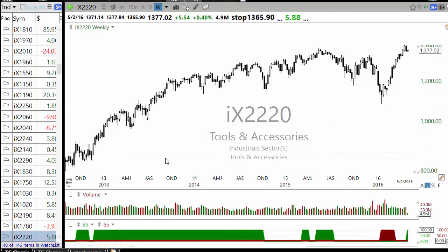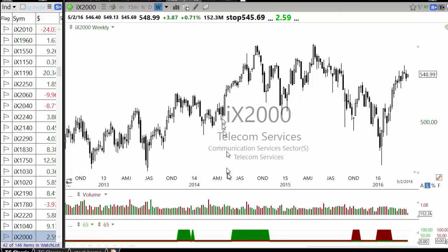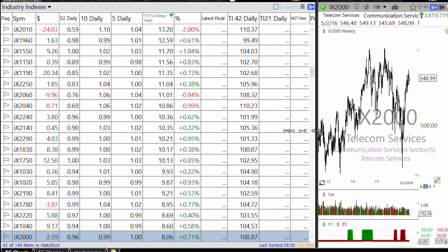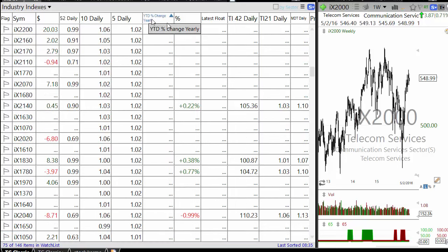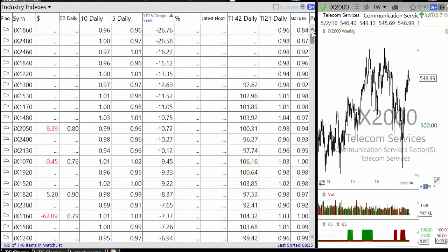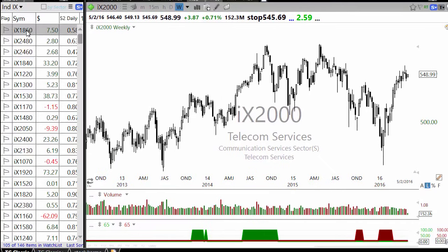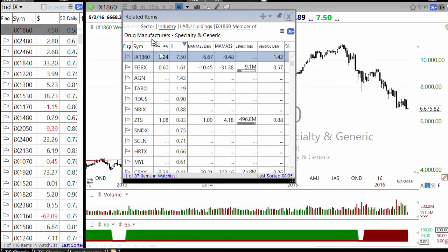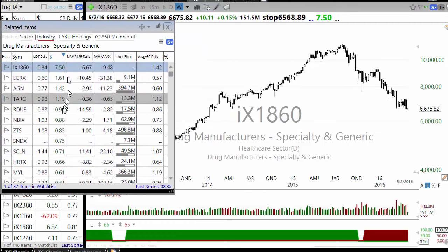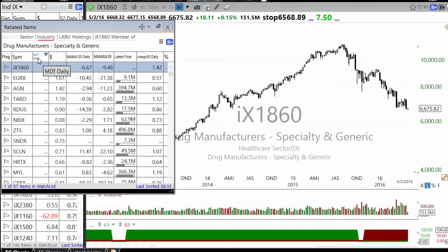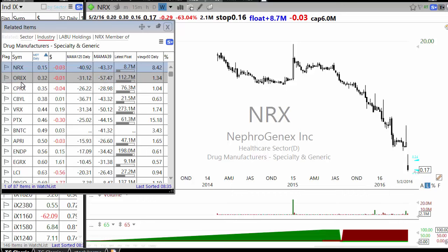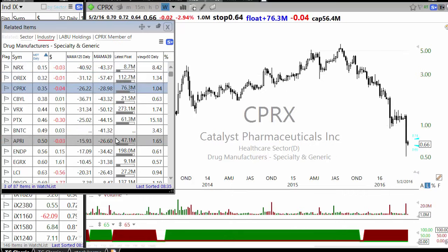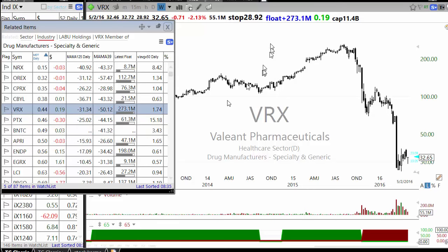The money has flowed into beaten-down sectors, so technology and others are underperforming. Looking at the top 40 YTD gives you an idea of what's happening. The worst-performing sectors include drug manufacturer specialty generic — that's where your VRX of the world is. Go to that list of 87 stocks, sort by market cap, and you'll see names like VRX and MNK that have been decimated.